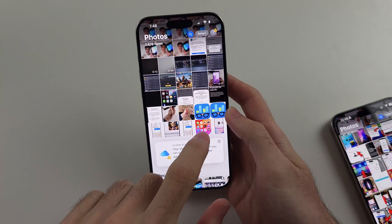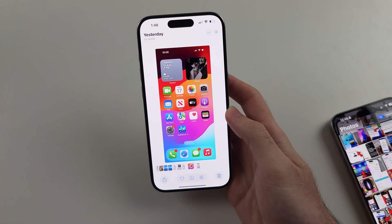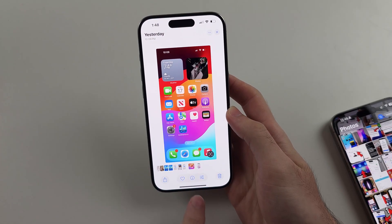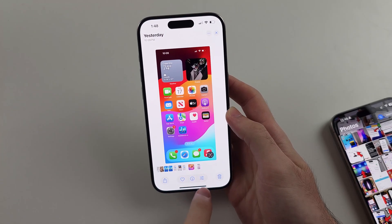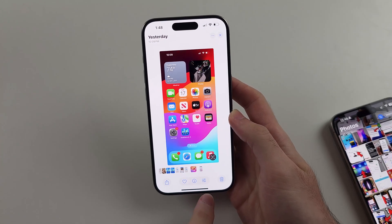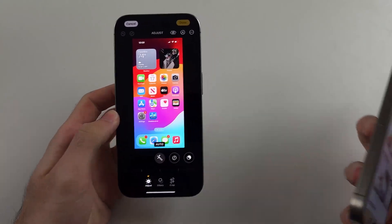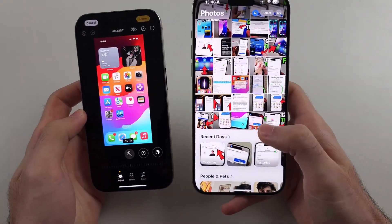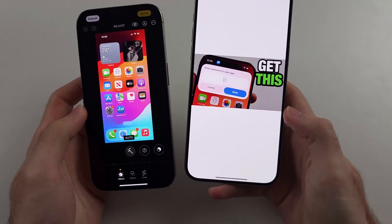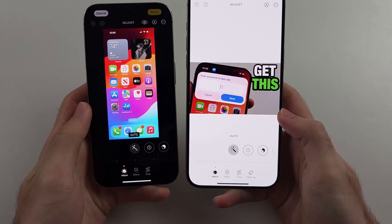If I select a photo here, we then want to tap the three lines in order to go to the editor. Now let's have a look at what editing options we have.